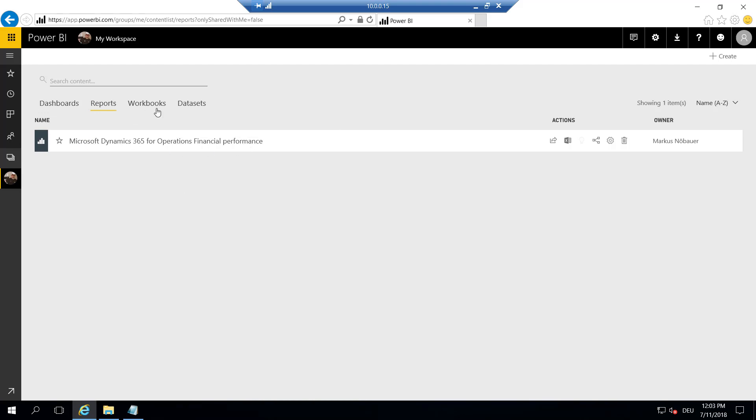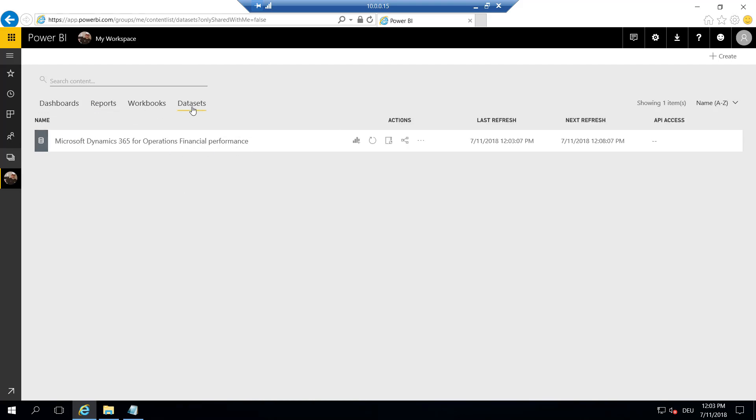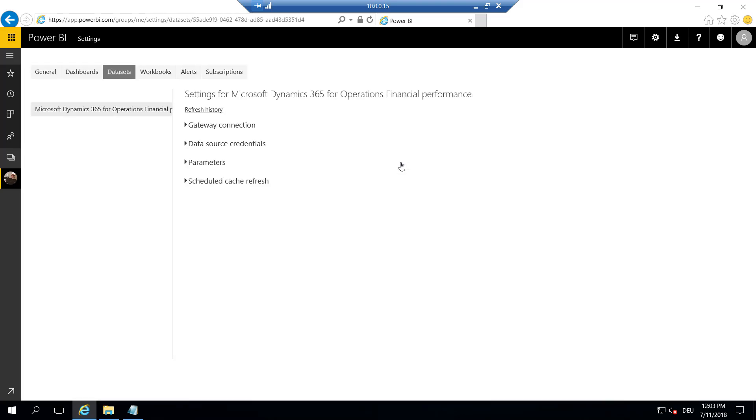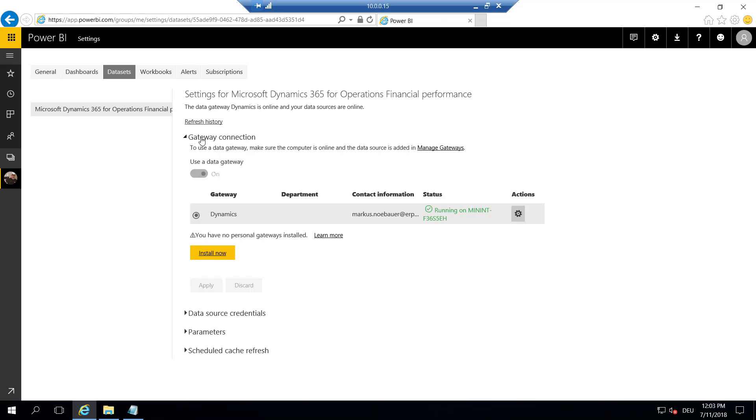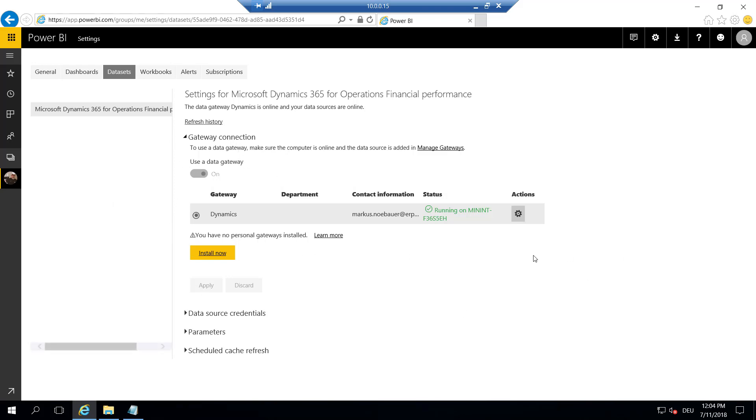Here's the report, and here's the data set. If you get an error when publishing the report telling you that the data set is not working, you have to go to data set here, go to settings, and configure this gateway connection. As you see, we have already installed the gateway, we have configured the gateway, and we have provided an access to the AXDW database, and the program is clever enough to map this configuration to the Power BI report.